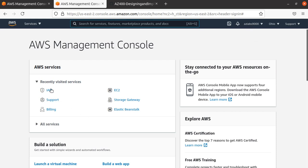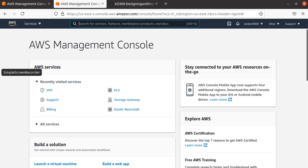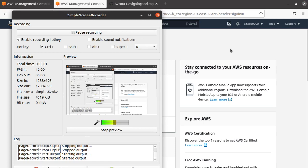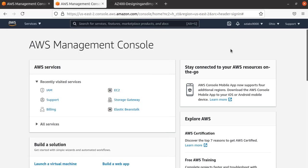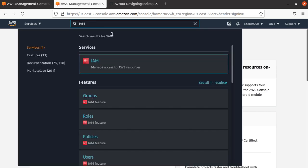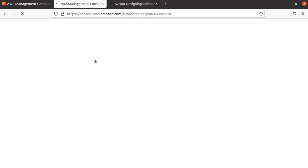I'll start using the IAM user that I'm going to create to do everything else, unless I have a very specific need where I'm deleting my account or changing my support plan and things like that. You should do this too. To create a new user so you're not using the root user, you have to go to IAM. The easiest way is to just search for IAM. The blade will come up. Click on it, and it will take you to the IAM service.